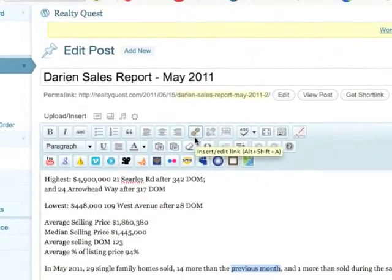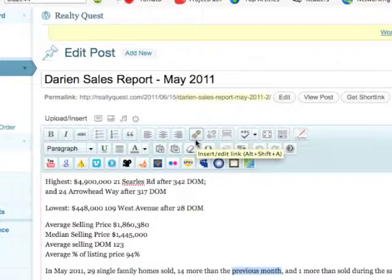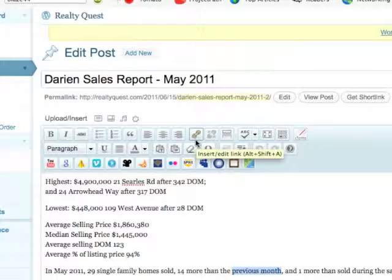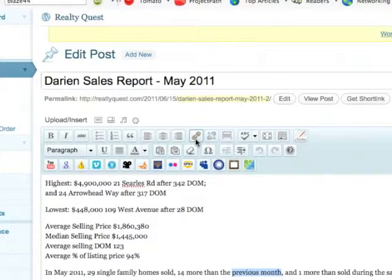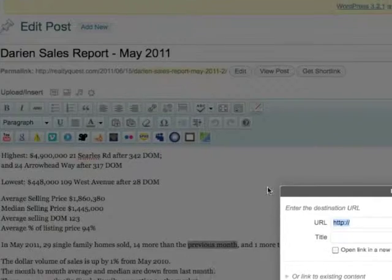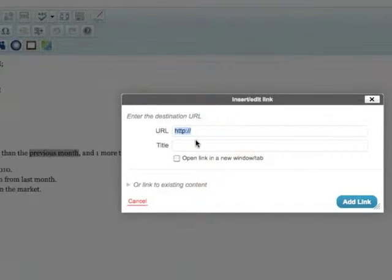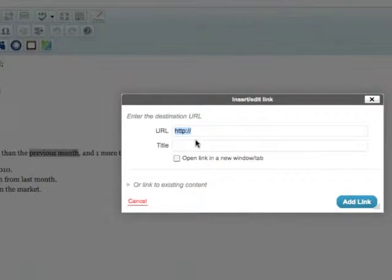in the text editor you will see this icon. When you hover over it, it says 'insert edit link.' If I click on that, it gives me a couple options in this pop-up menu. If you're linking to external content such